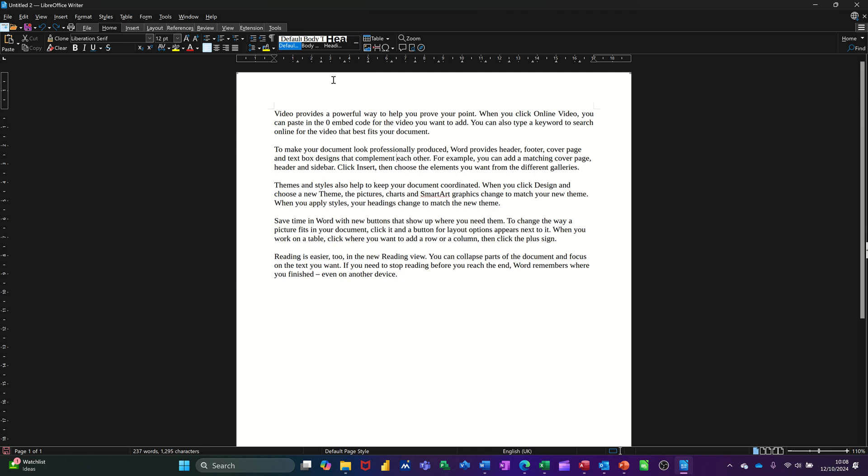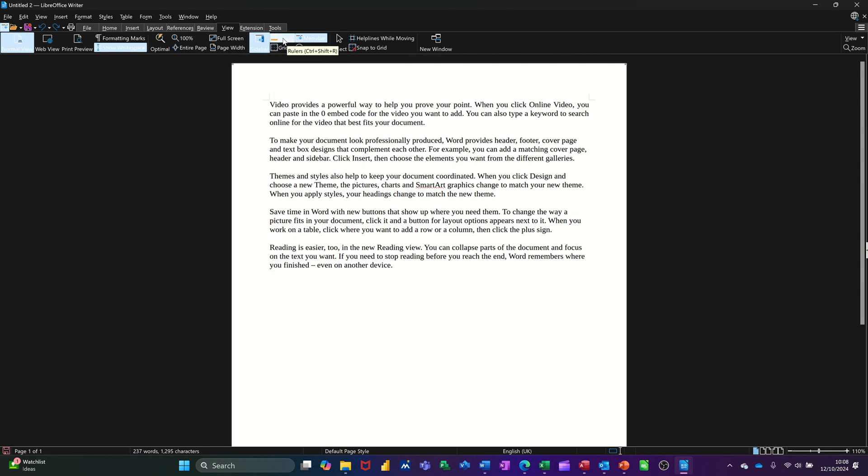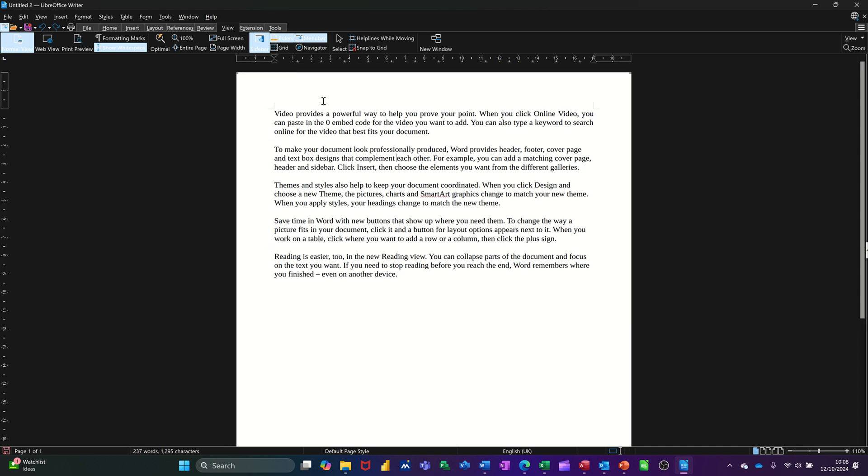Now I always recommend when you use Writer that you have the ruler activated. If you haven't got it, if you go to View and then Ruler on or off, there. It's quite hard to see when I've got a dark theme, but there is Ruler on. Because with the ruler on you can see these indent markers - that's the left indent marker and that's the right indent marker.